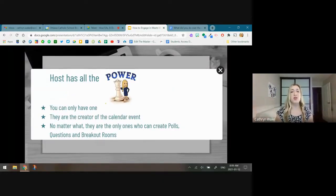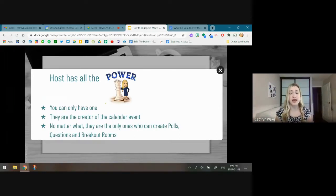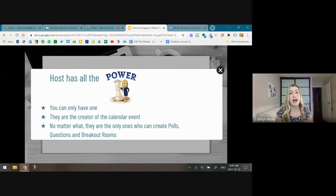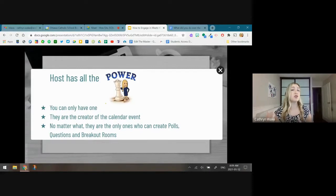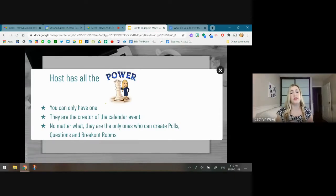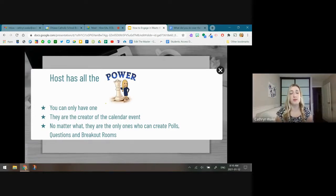The host has all the power — you can only have one host. There's no ability to add co-hosts; it's the owner of the calendar event who has the power and the controls. No matter what, the host is the one who can create polls, questions, and breakout rooms. You can't really transfer the ability for polls, questions, or breakout rooms to anyone but the host in that meeting.